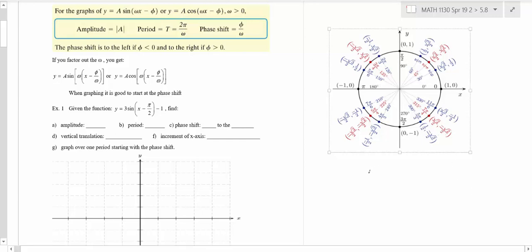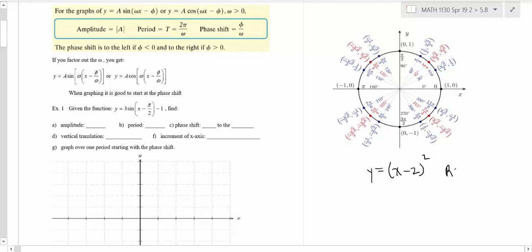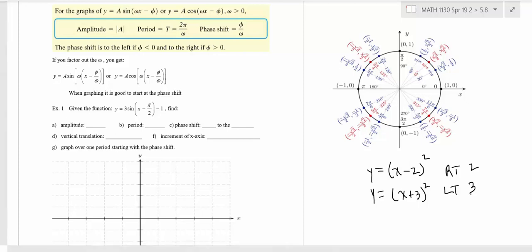If you had a parabola like y equals x minus 2 squared, remember that just means you moved the parabola to the right 2. Or if you had x plus 3 squared, that would move you to the left 3. So phase shift works the same way — it's just the name we give to that shift in a trig function.